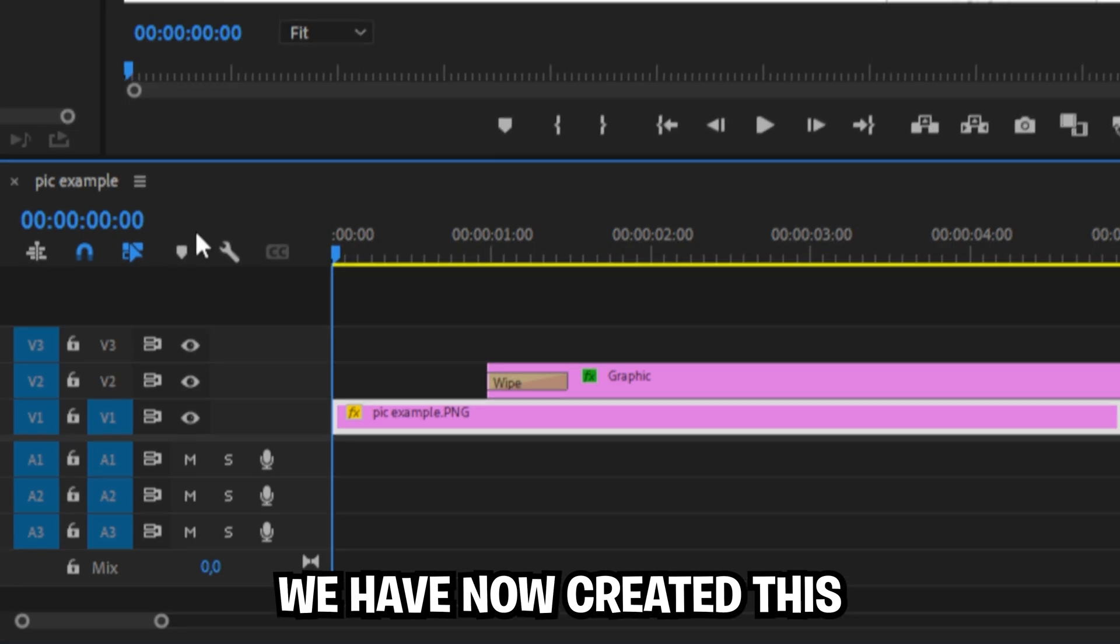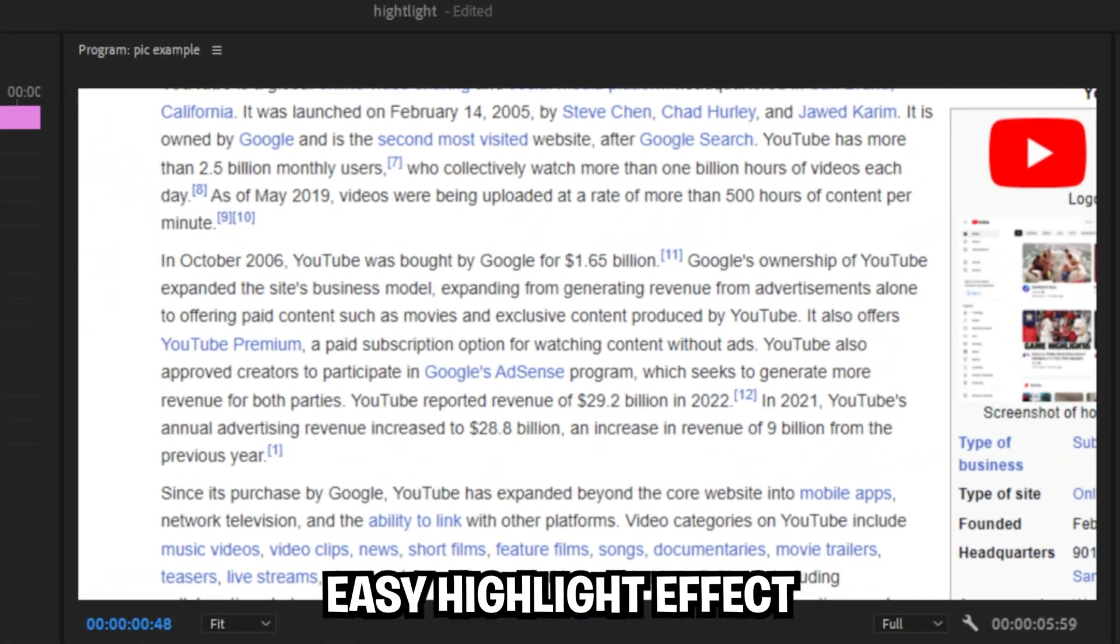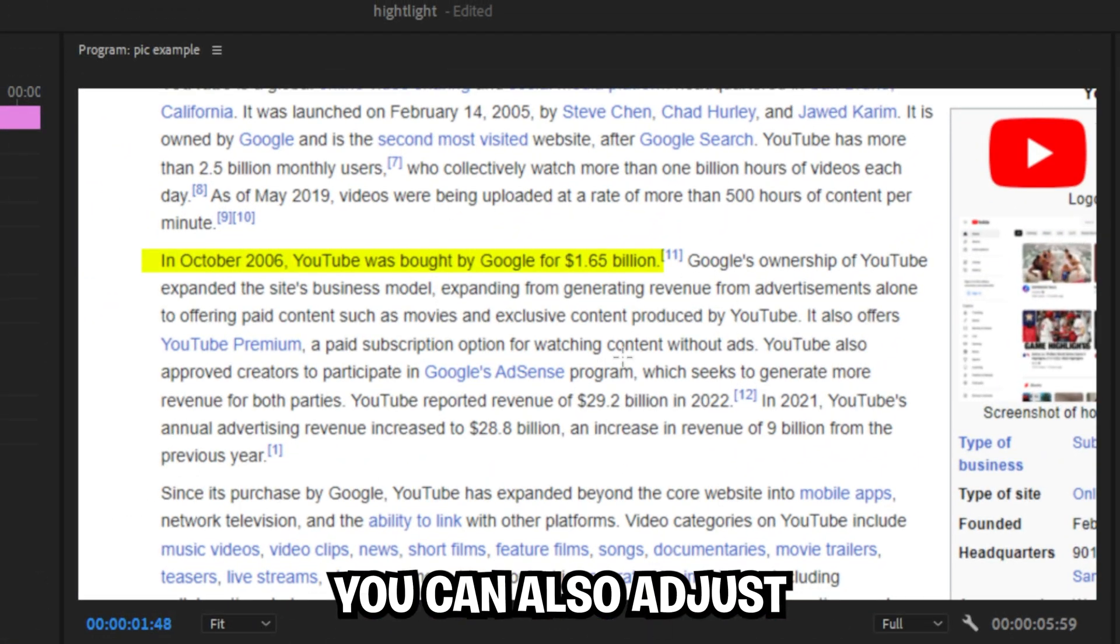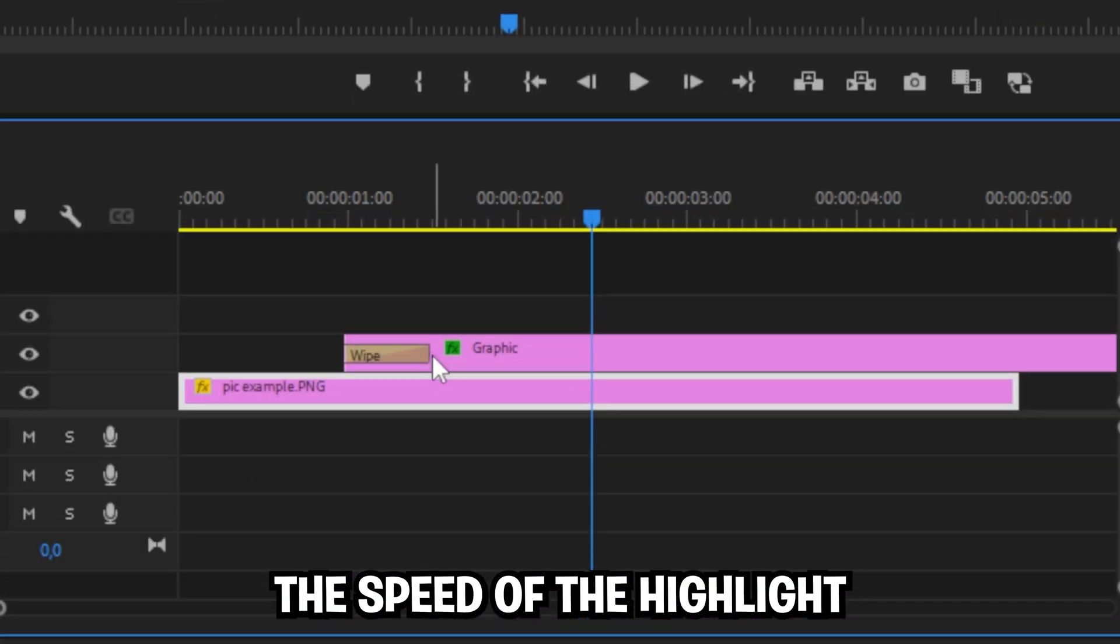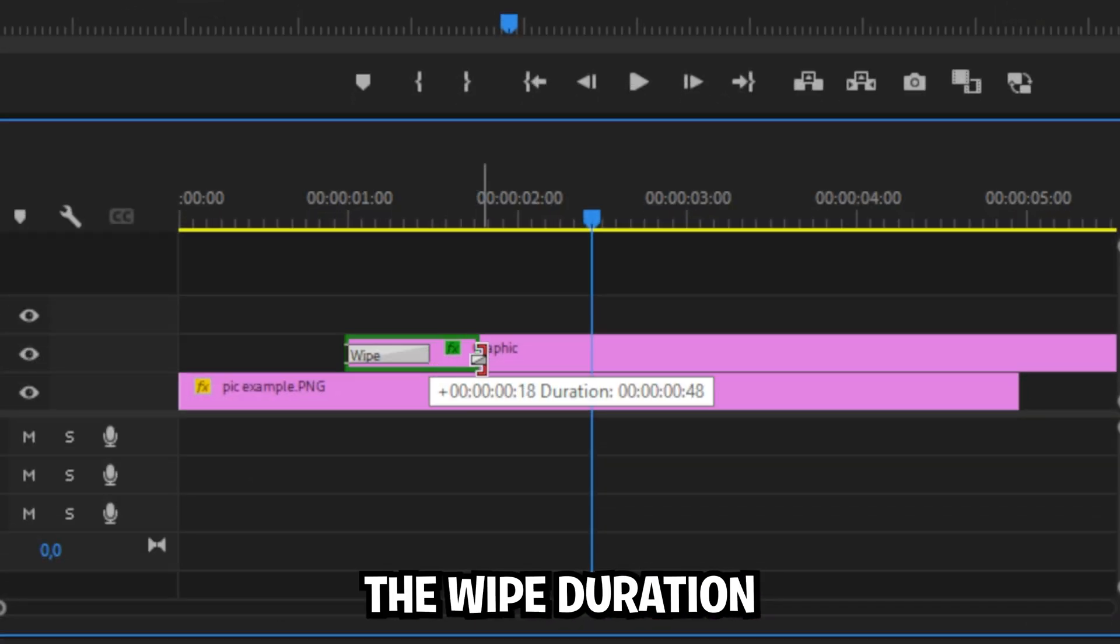We have now created this easy highlight effect. You can also adjust the speed of the highlight by simply changing the wipe duration.